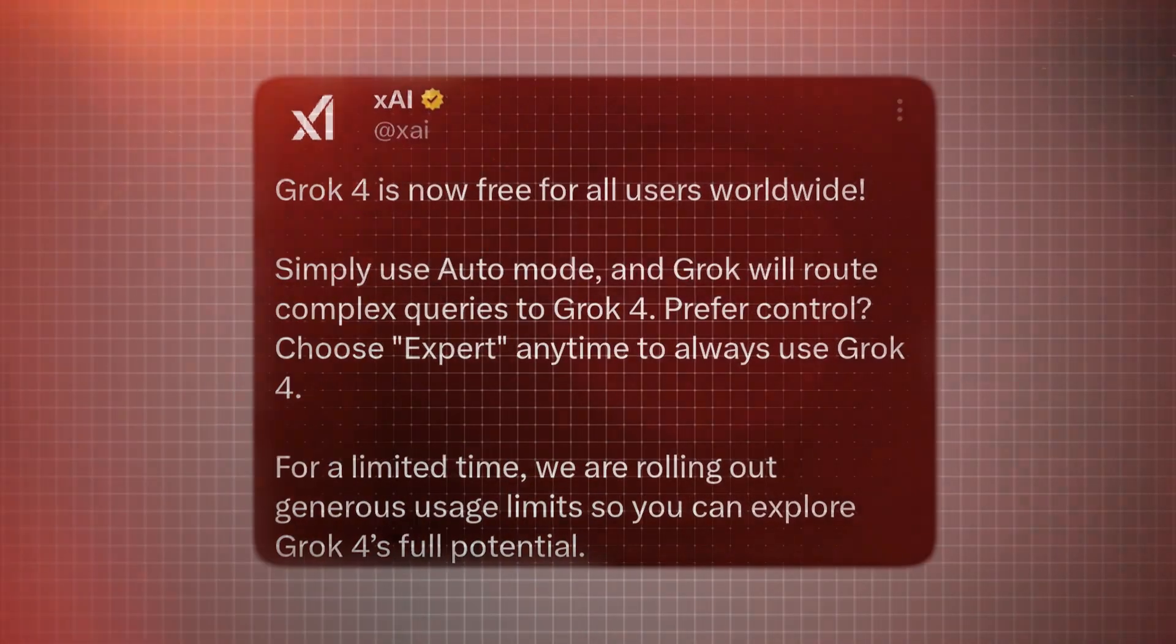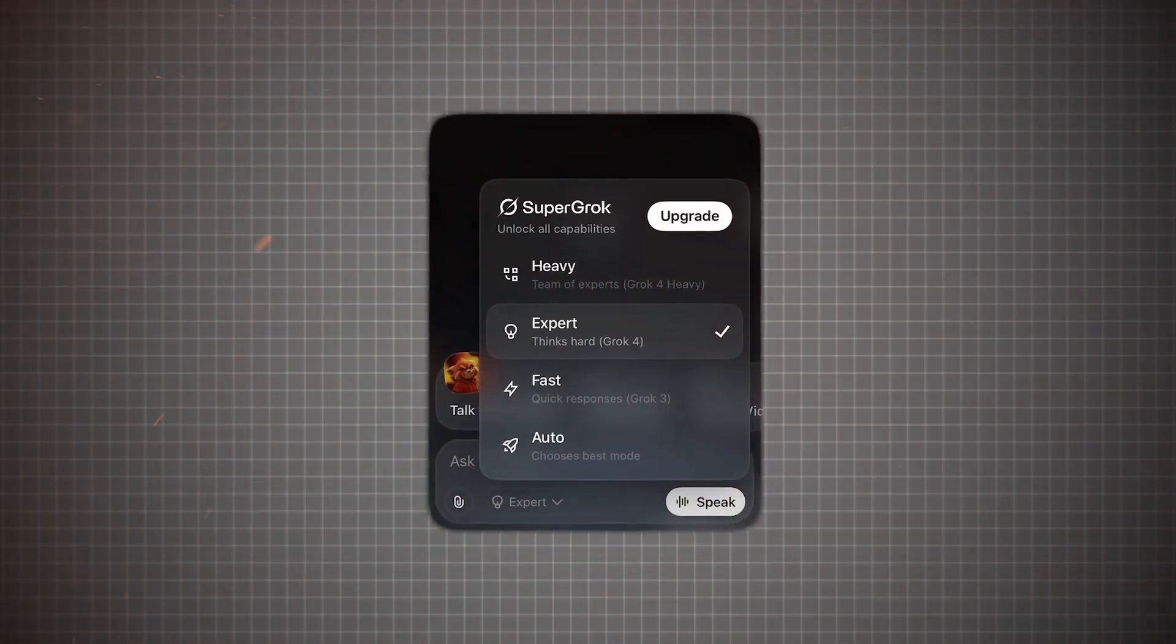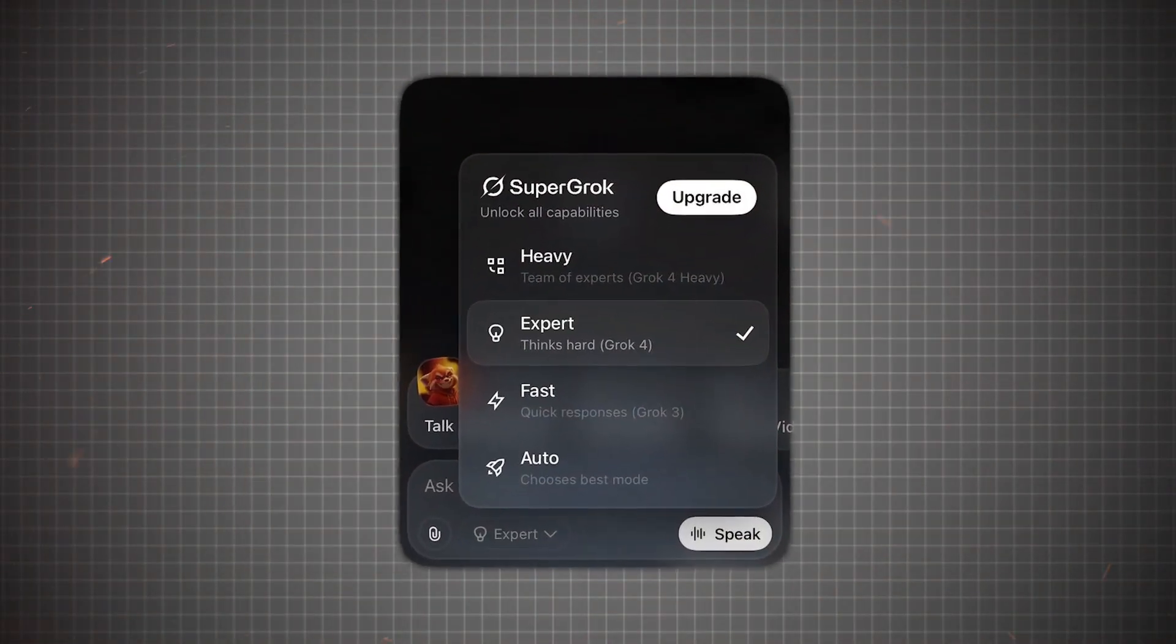Breaking news! Grok-4 is officially free for everyone, and the internet is going crazy.